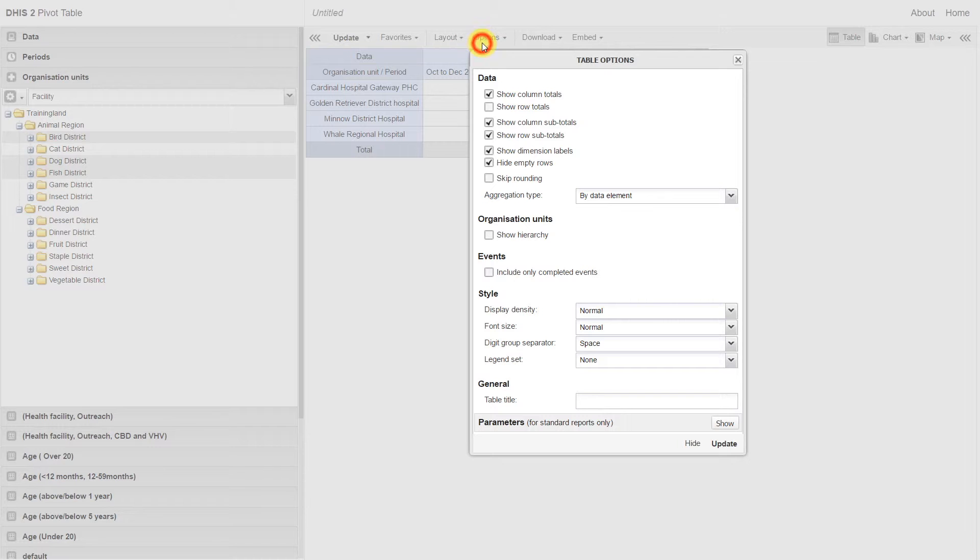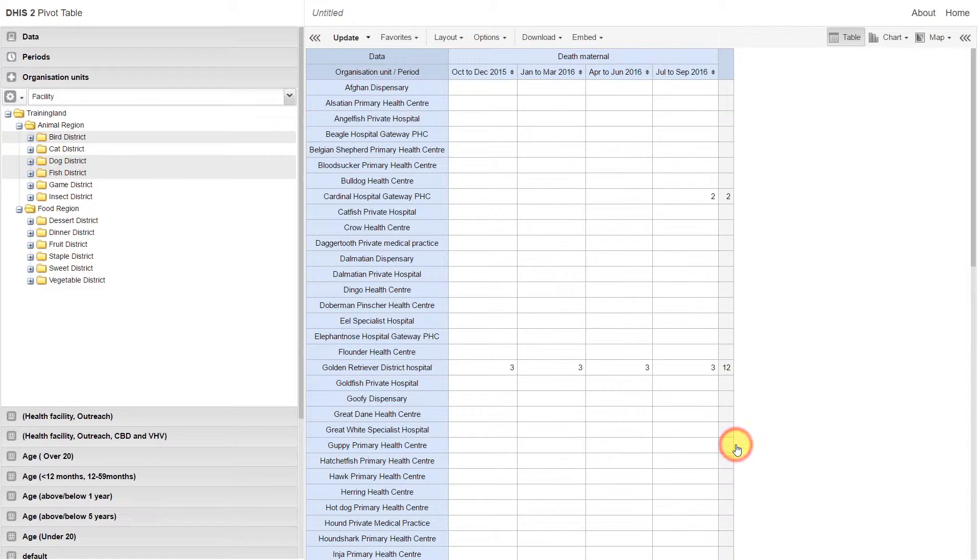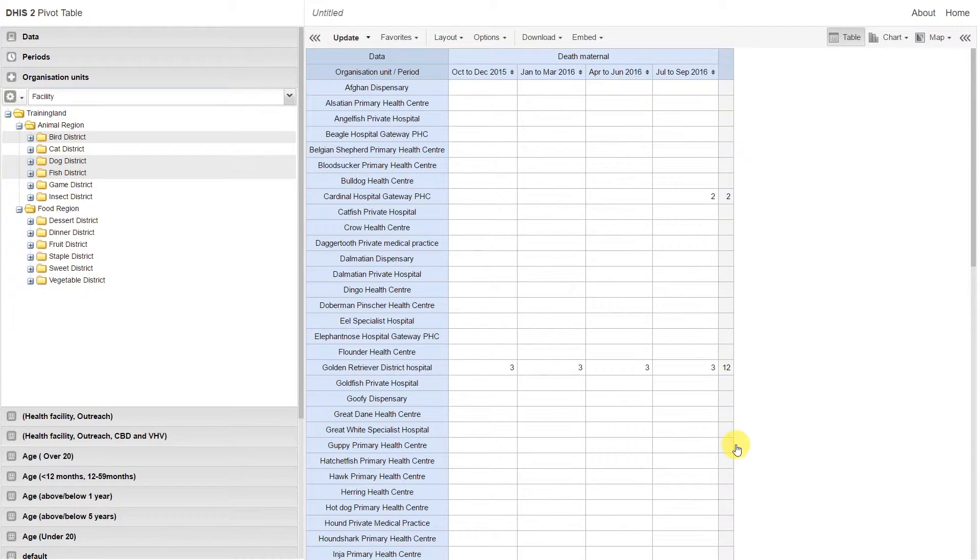Go to options, deselect hide empty rows, and update the table. There are quite a few facilities that don't have any maternal deaths. Let's remove these again from the table as the table before was a bit more clear.